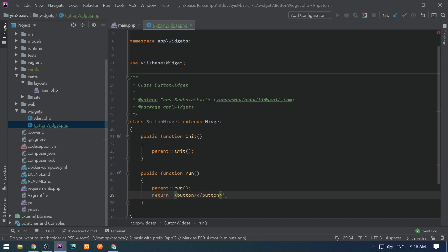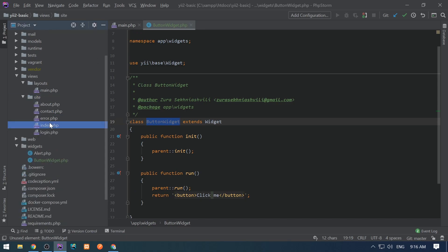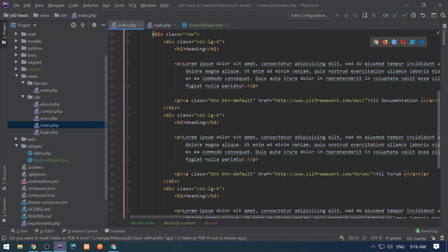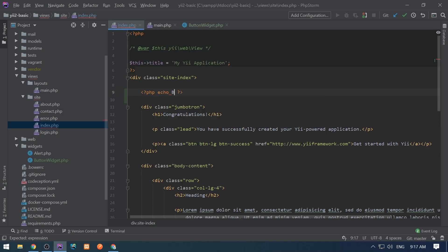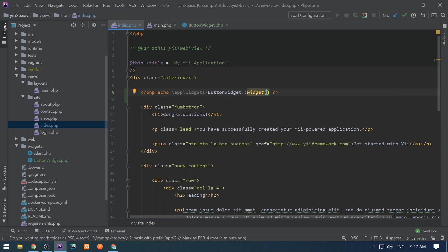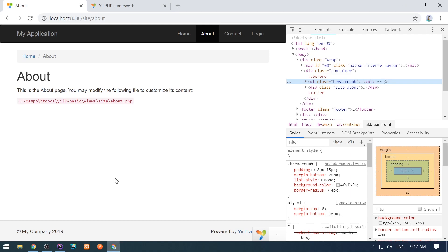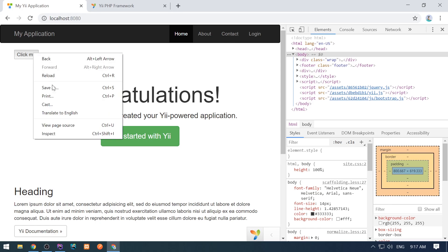I'm going to return a button from the run method with the text 'Click me'. Let's use this ButtonWidget inside index. We use the widget method, go to the browser, and on the main page we see 'Click me' — a button rendered from the widget.